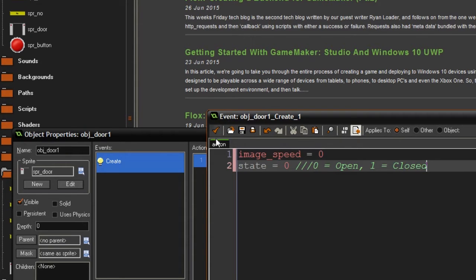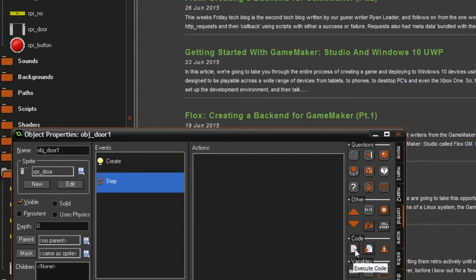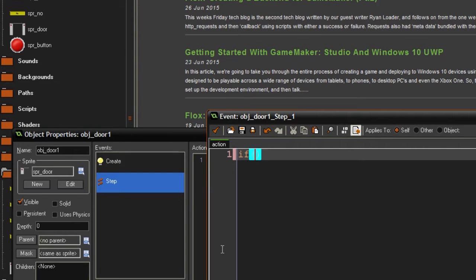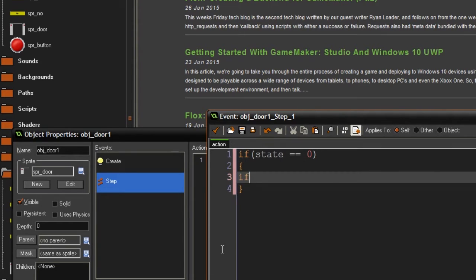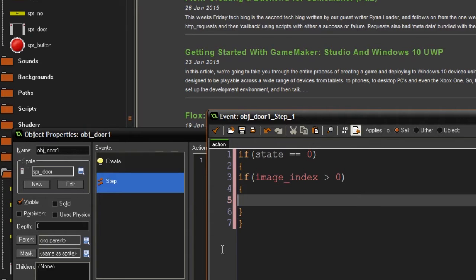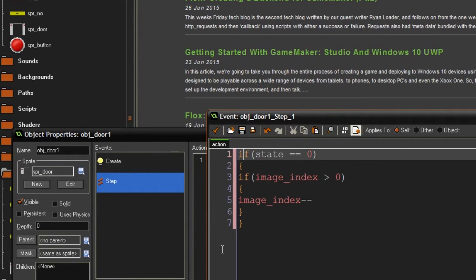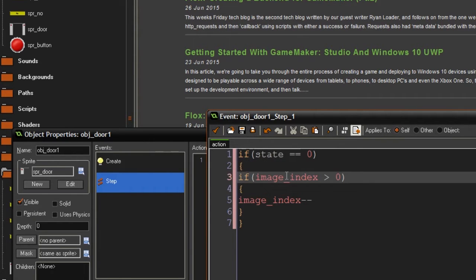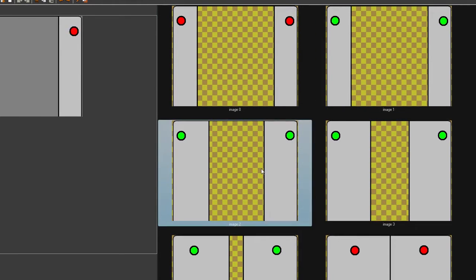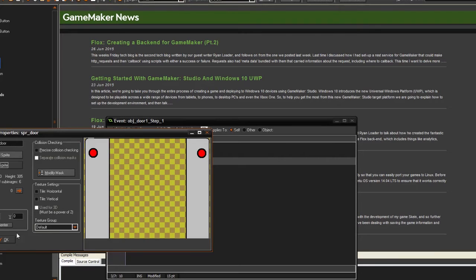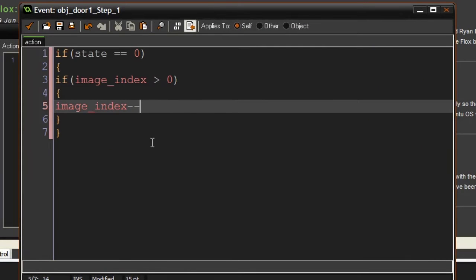Then we can go to the step event because in here we have to make the animations. We're going to test if state is equal to zero, and if so, also test if image_index is higher than zero. If that's the case, it's going to say image_index minus minus. This tests if the door is supposed to be open — image index zero is the first frame and then one, two, and three — and if it's not at zero, it takes one away from image_index until it gets down to zero, which makes the door animate nicely.